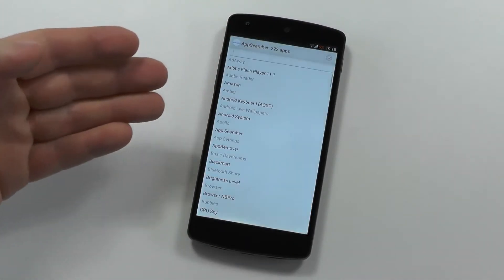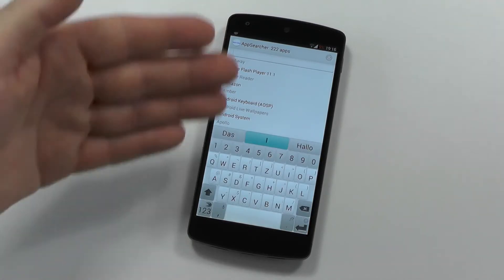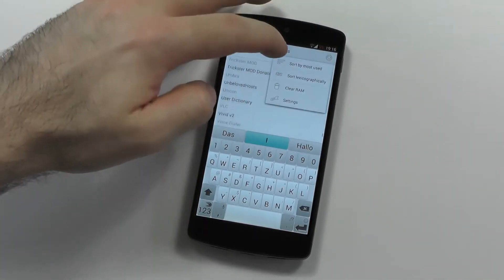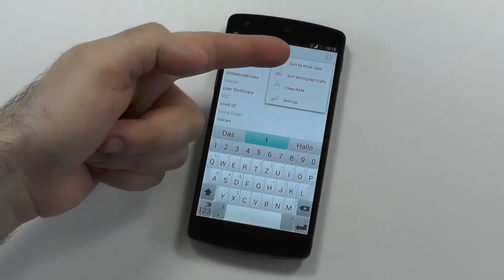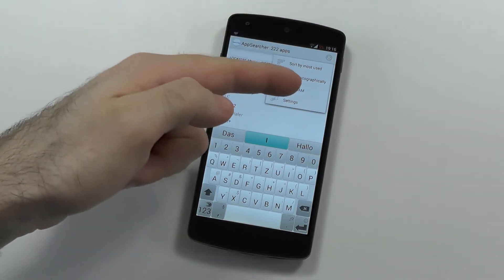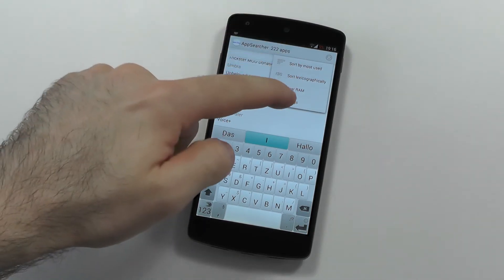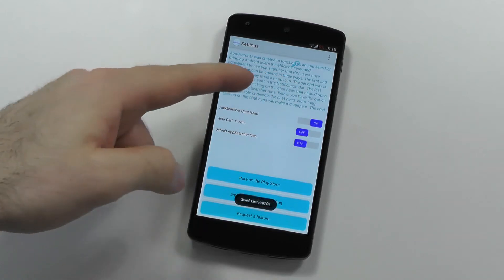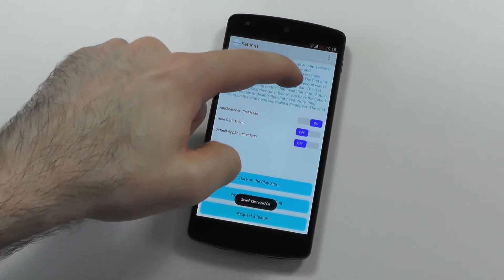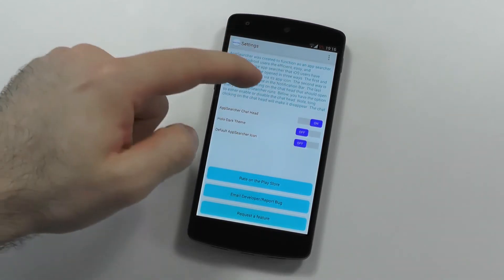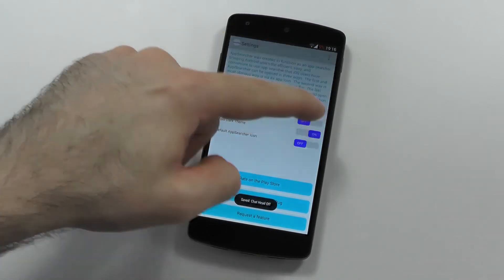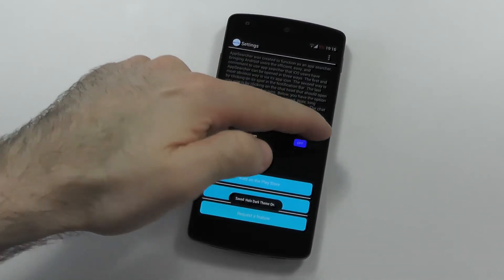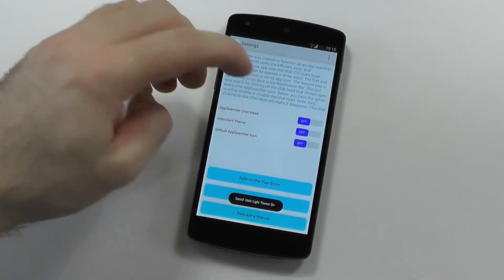Let's check App Searcher right now. What we have here is a list kind of view. Let's check the options first — you can sort by most used, by alphabetical, clear the RAM, and in the settings you have the option for a chat head, so you can launch the app from this one already.